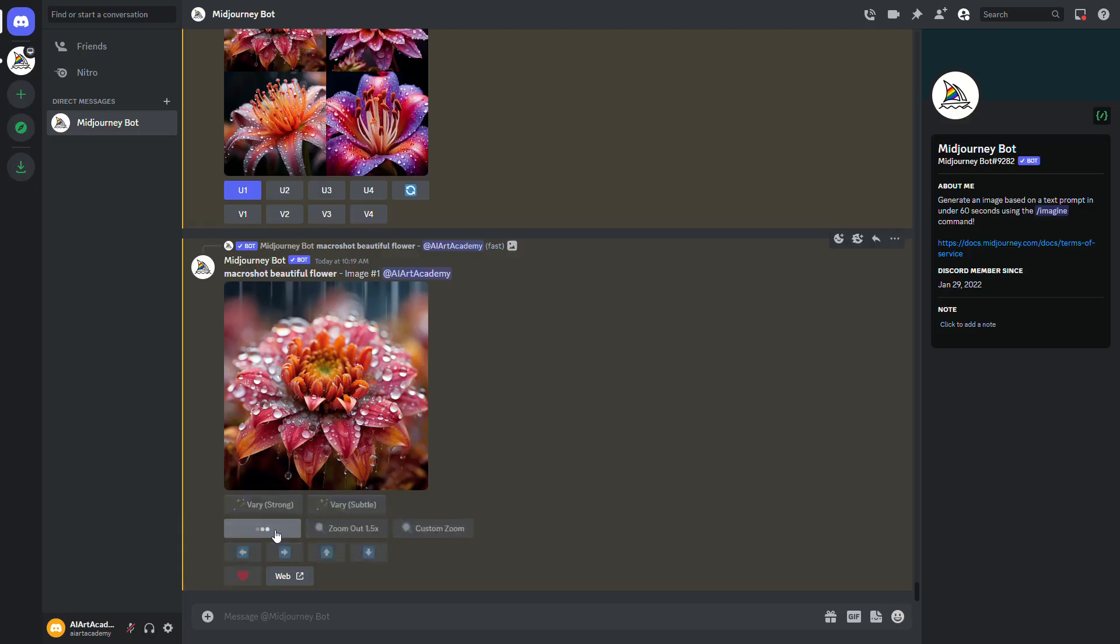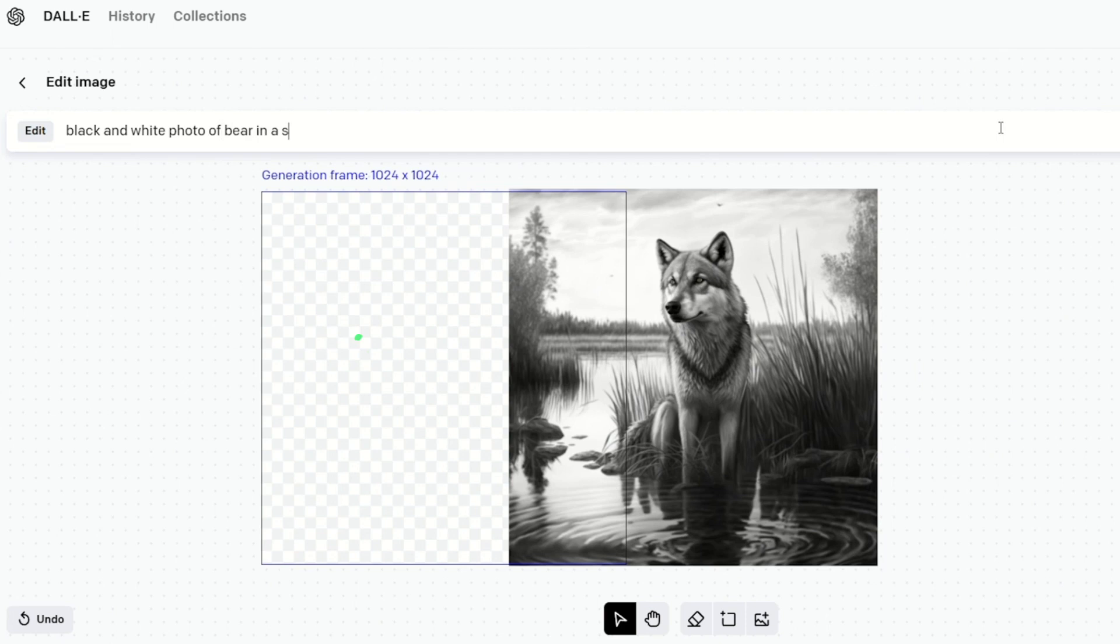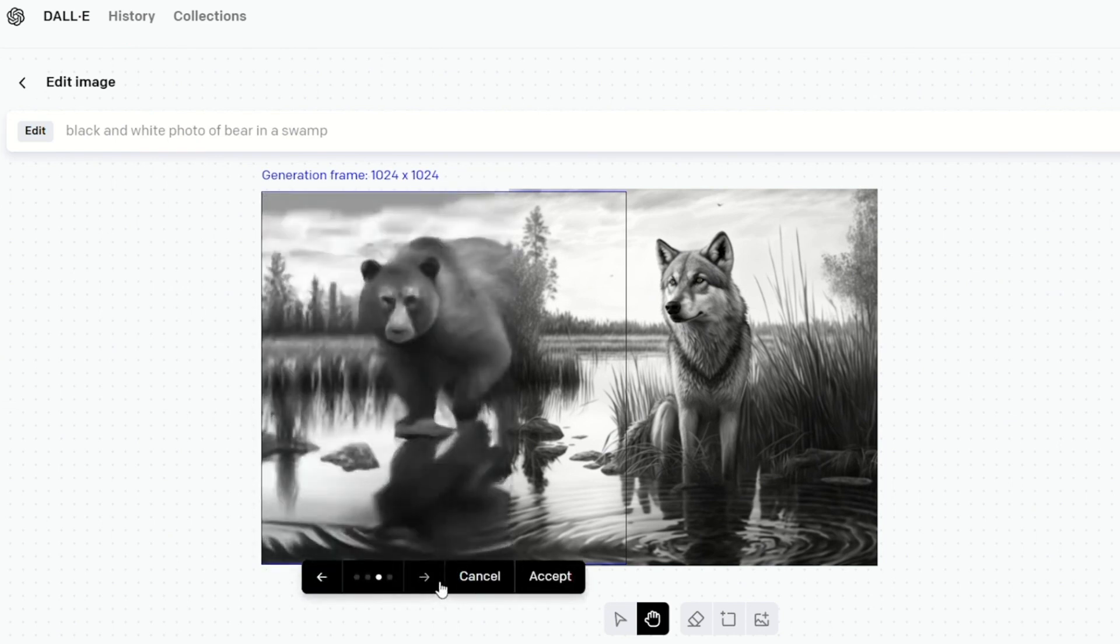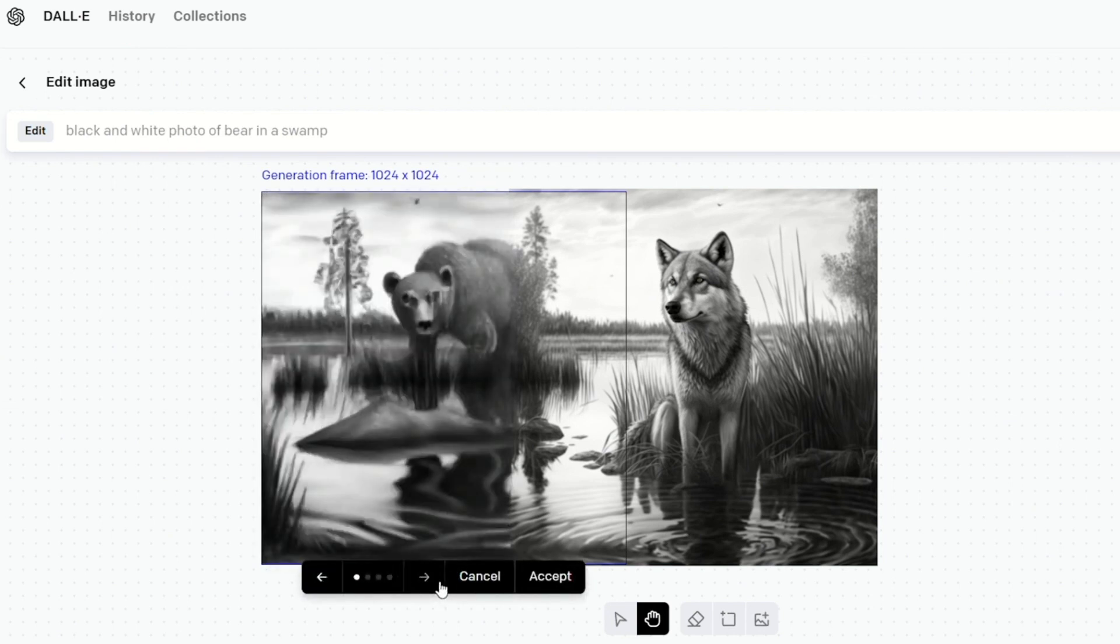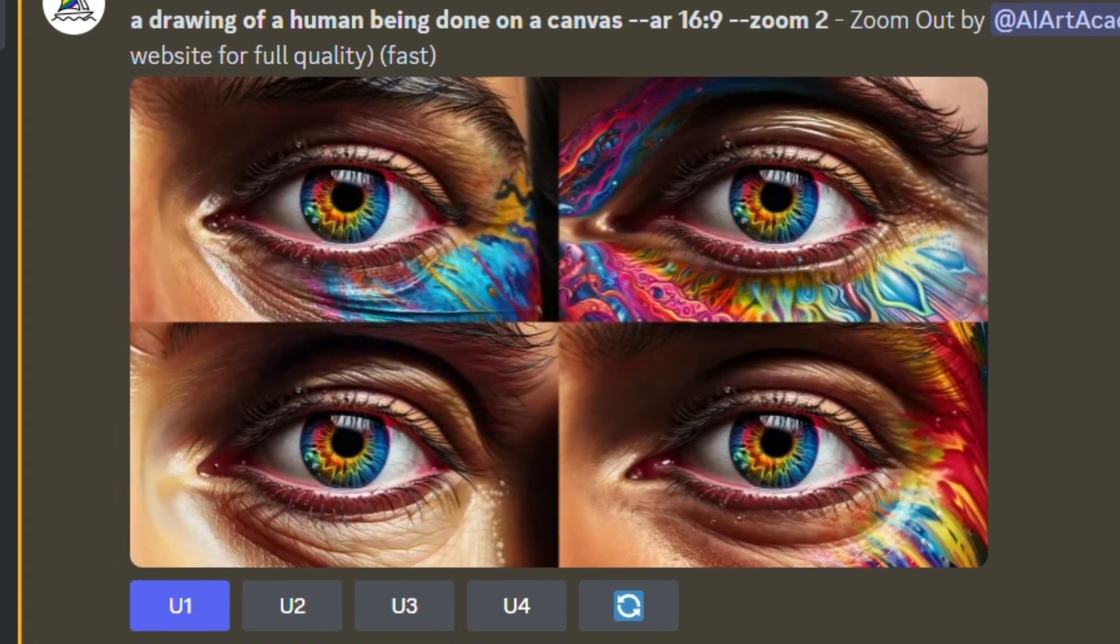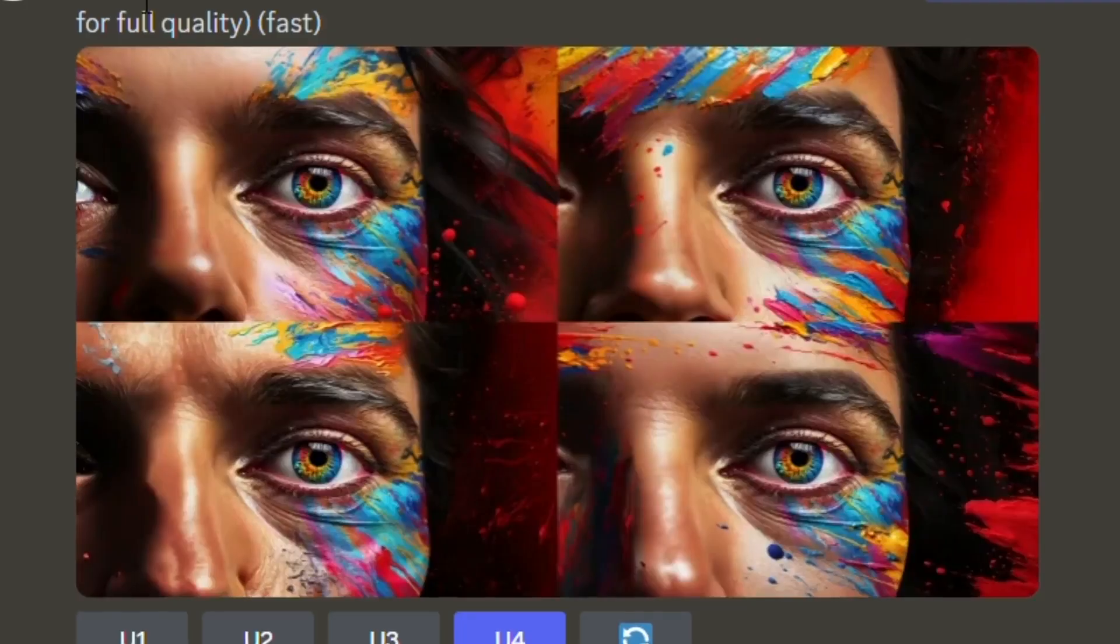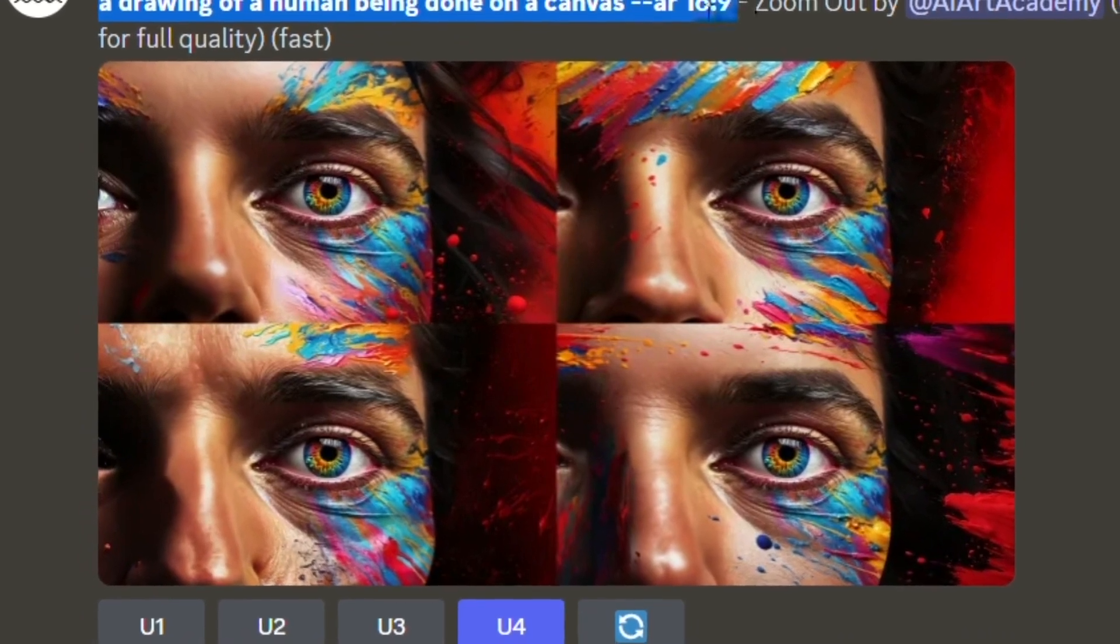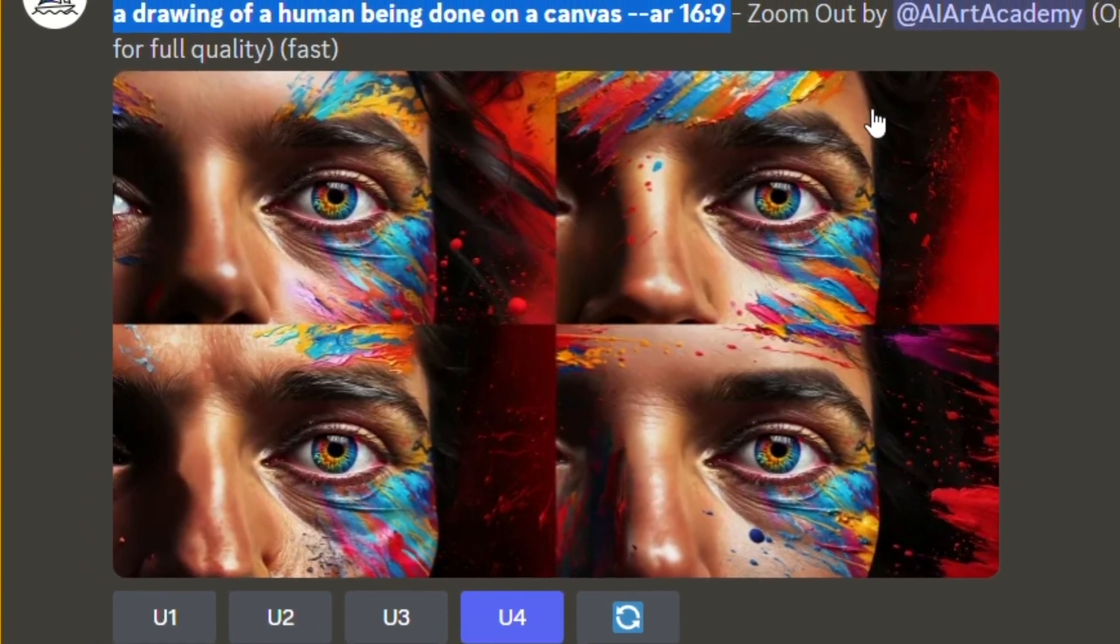But the next feature is what has people the most excited. If you used the popular AI tool Dolly before, the new Midjourney zoom out feature works just like Dolly's outpainting and it lets you take an existing AI image and expand it using prompts. And if you're like me, you're probably taking your Midjourney images, pasting them into Dolly, and then using the outpainting feature because until now, Midjourney did not have any image altering capabilities.